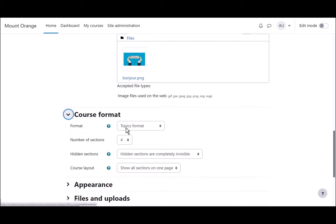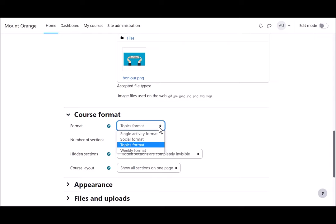If we click Course Format, this is where we can choose how we'd like the resources to be displayed. Topics gives us numbered topic sections. Here we can also select to have weekly format where the sections are named as weeks.